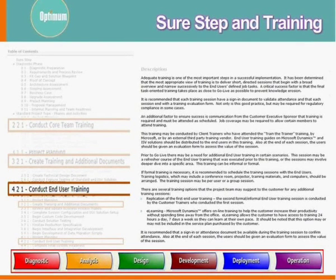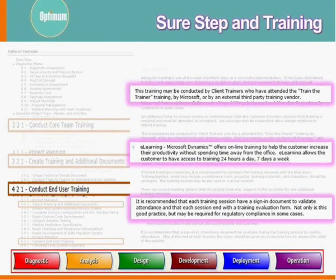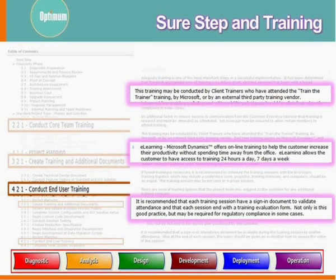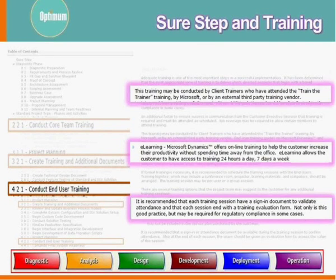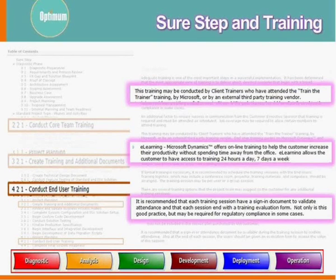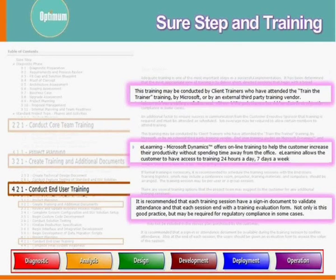Behind each of those training areas is additional guidance. For end user training, firstly: training can be conducted by client trainers using train-the-trainer from Microsoft, though Microsoft don't do that very much anymore — your partners are the people who should be doing that. The second point is e-learning. Don't let partners convince you that Microsoft's e-learning available through SureStep is ideal for end users — it is not. It's good for keeping your core team trained, but not for end users.